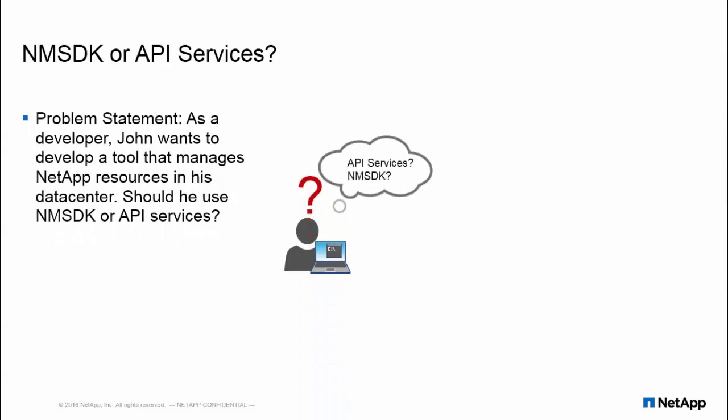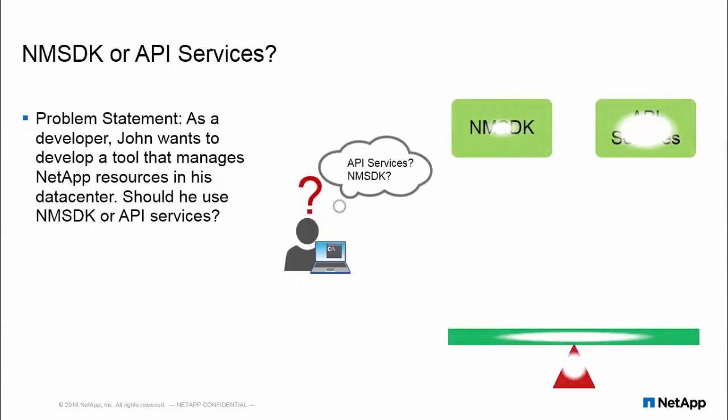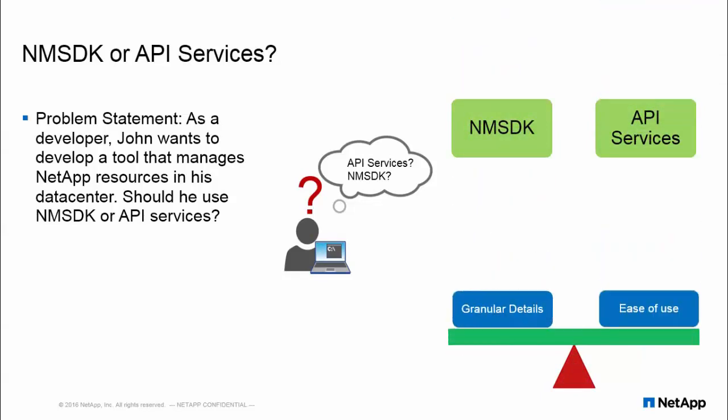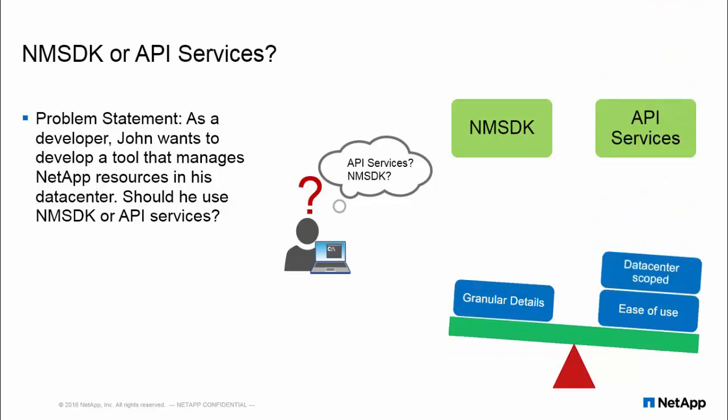As a developer, John wants to develop a tool that manages NetApp resources in his data center. Should he opt for NMSDK or API Services?